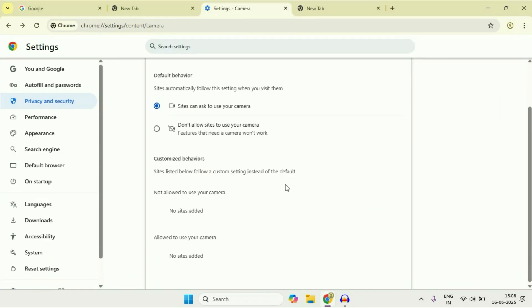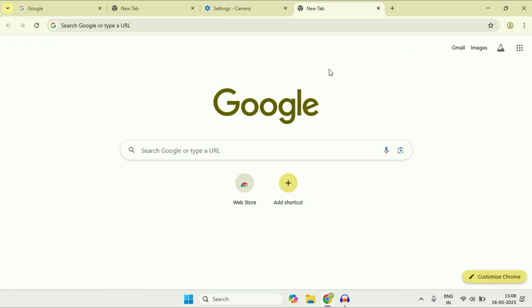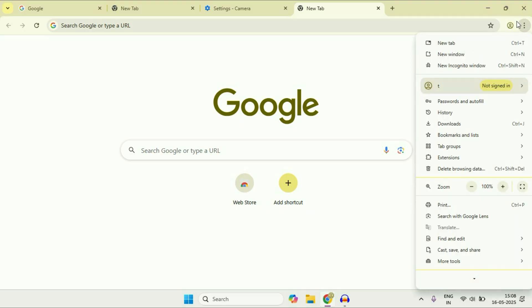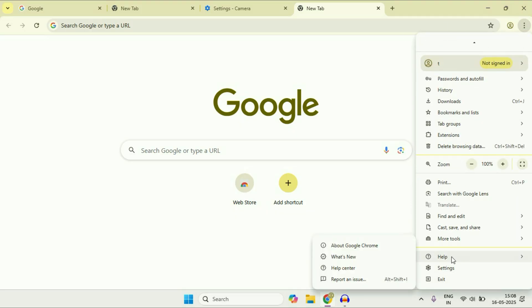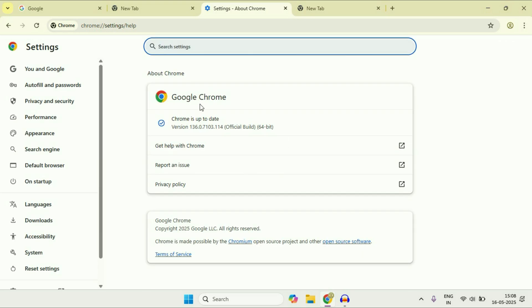If you are still getting the same issue, you can try updating your Chrome browser and your operating system. To update Chrome, click on the three dots, go to the Help section, then click on About Chrome — this will update your Chrome browser.